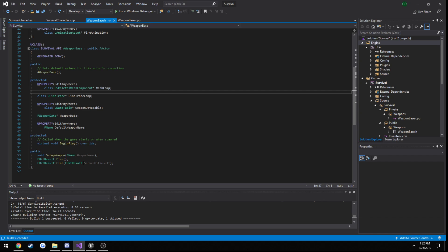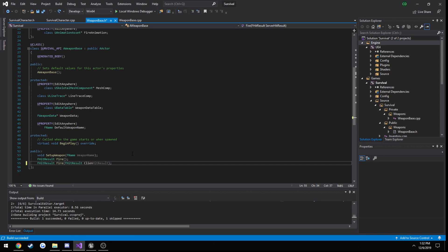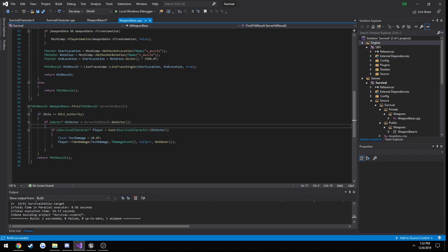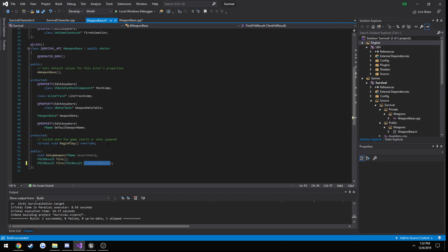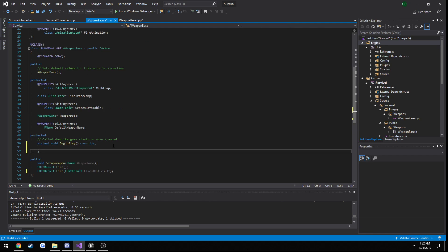One thing I want to do is change our fire variable from server hit result to client, because that is what we are in fact passing in. Then we create our check function — it's going to be a boolean: bool isValidShot.